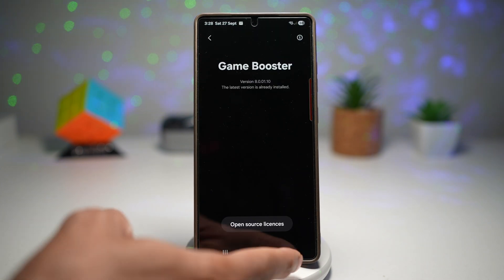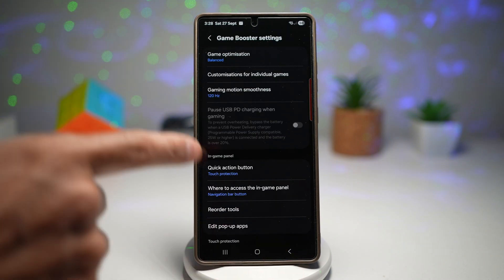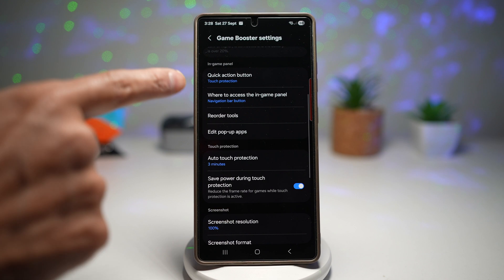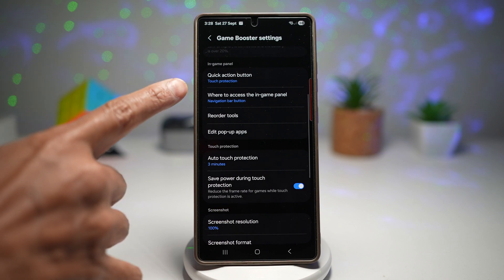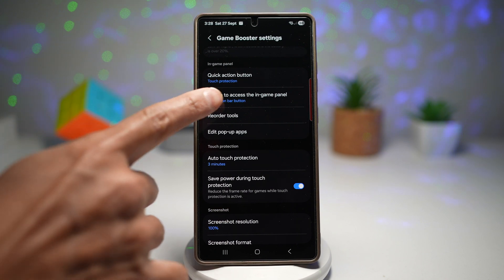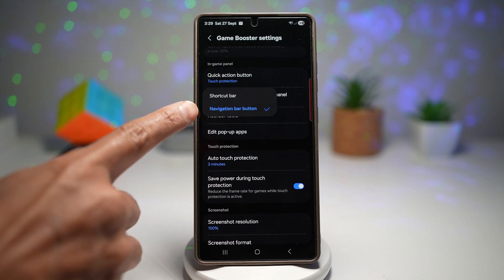Once that's updated, go back. Now in Game Booster Settings, scroll down and find In-Game Panel. Where it says where to access the in-game panel, make sure it's set to Navigation Bar Button.